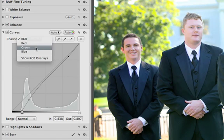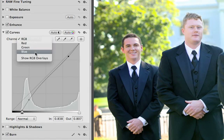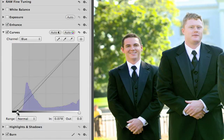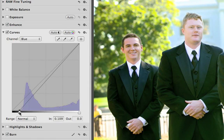Switch channels to make adjustments to just the red, green, or blue channels in the image. This is great for correcting color casts.